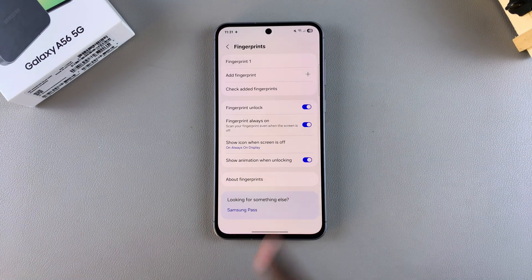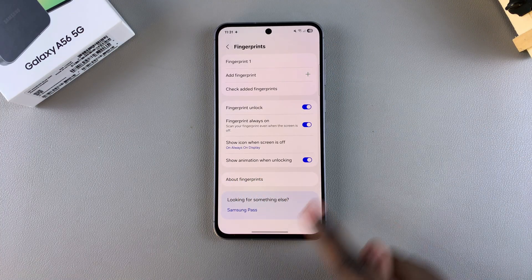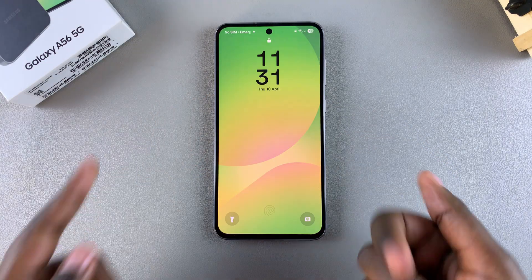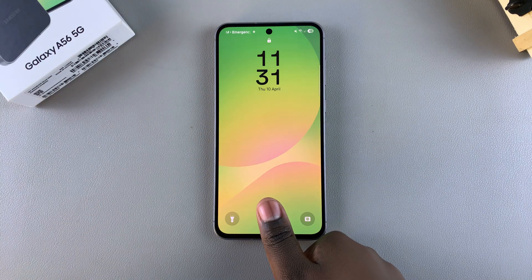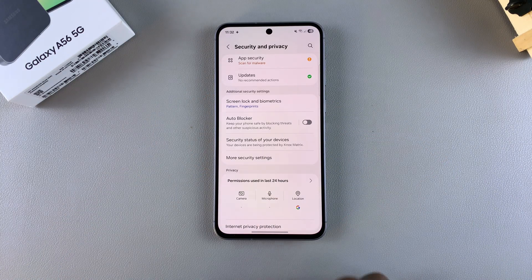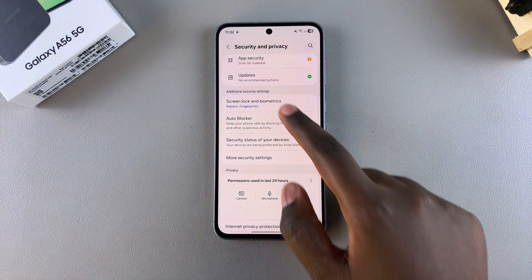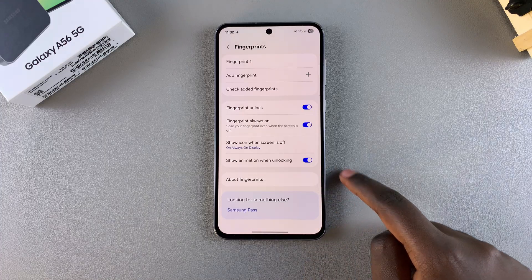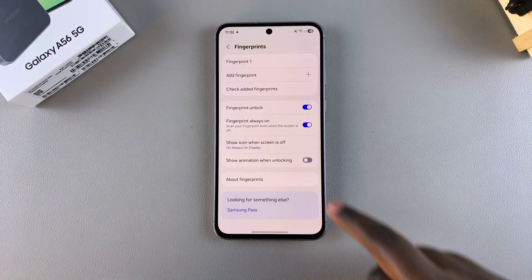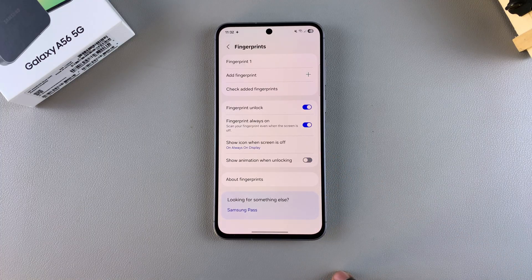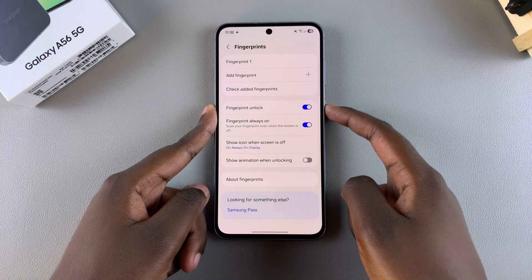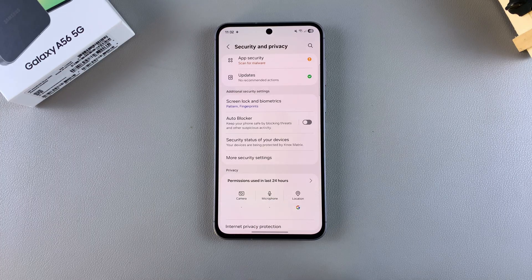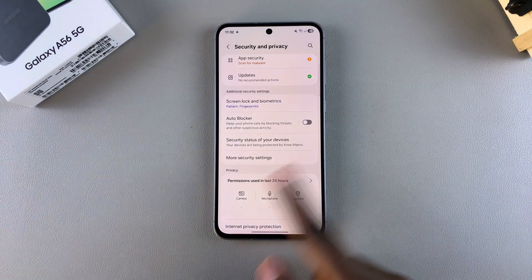The option is called "Show animation when unlocking." Currently it's enabled, which is why whenever you unlock your phone there's a fingerprint animation. If you want to disable that animation, all you need to do is tap on the toggle, and now whenever you're unlocking your device you should no longer see an animation appearing on your screen.